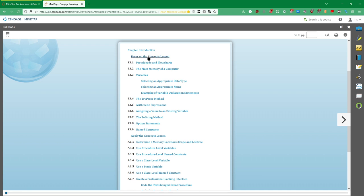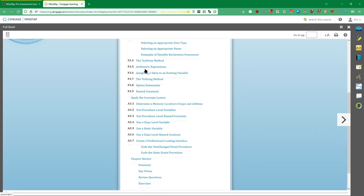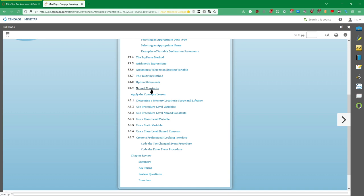The textbook is broken up into two parts for each of the chapters. You have this focus on the concepts lesson, which is a much higher concept look at everything that we're talking about. So in this case we have pseudocode and flowcharts. We have the main memory of a computer. So we're looking at these concepts about computers, learning about these things so that we can then apply them later on in this apply the concepts lesson area, which is super helpful.